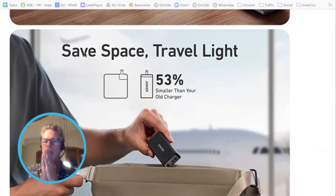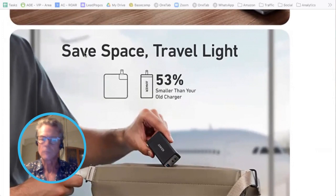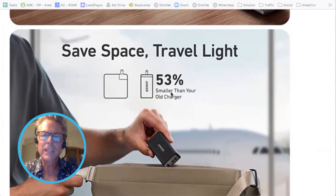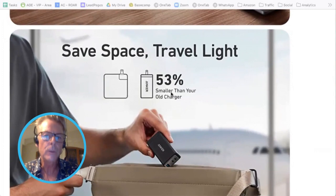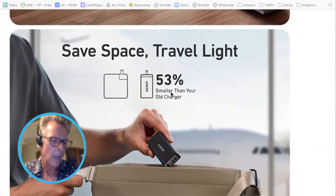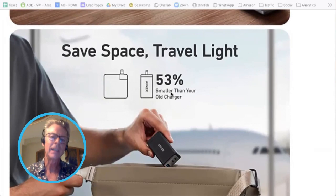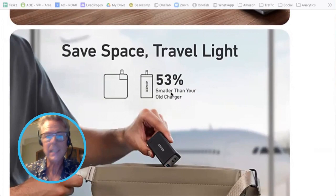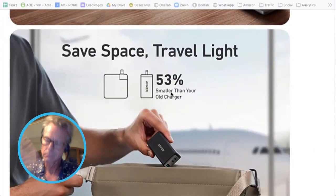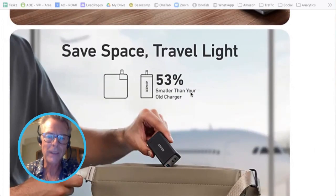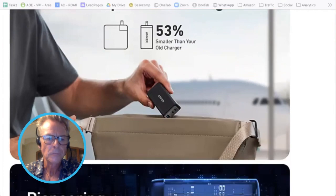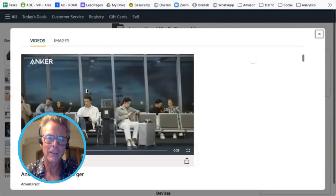Look at this: 'Save space, travel light — 53% smaller than your old charger.' I love the use of a very exact number like that. It tells you they've measured it, it tells you it's true. Whether or not it is, I don't know, but that's what it communicates — having something specific like that.